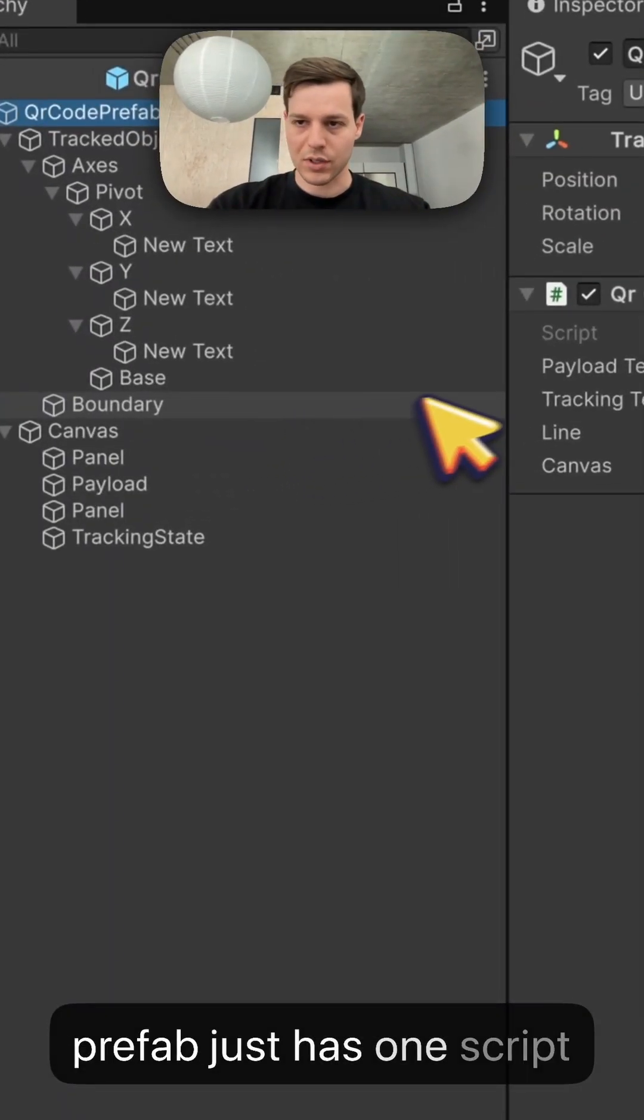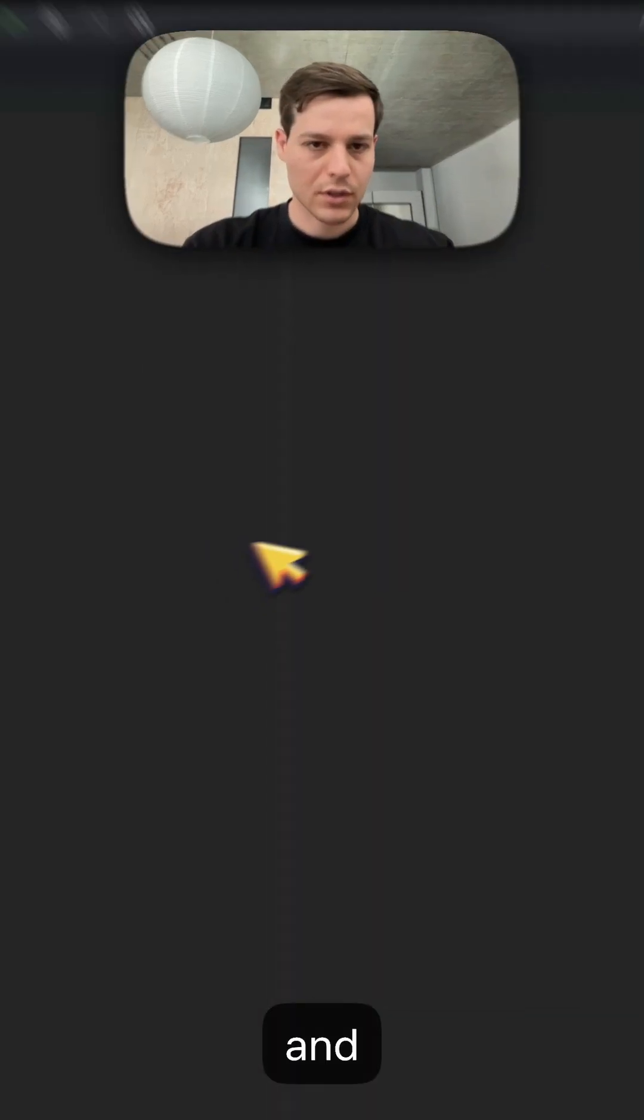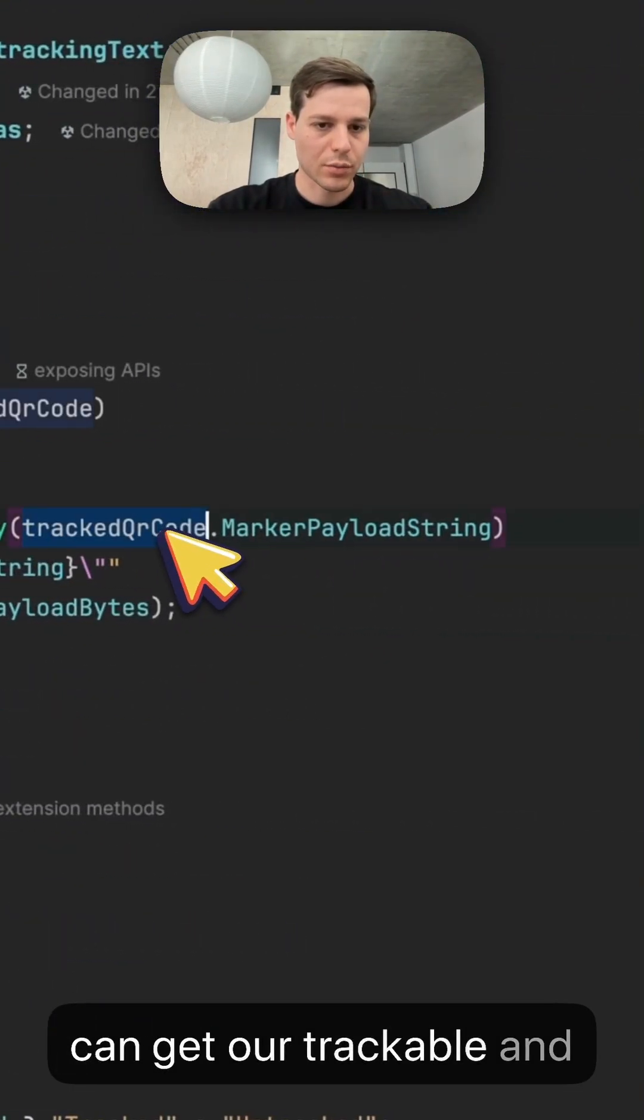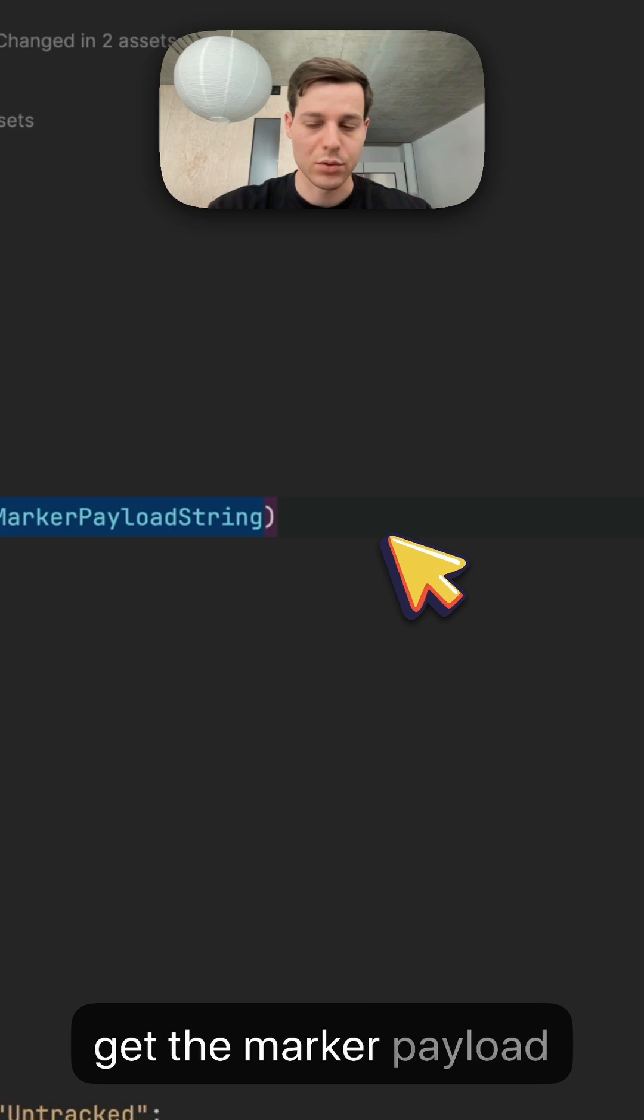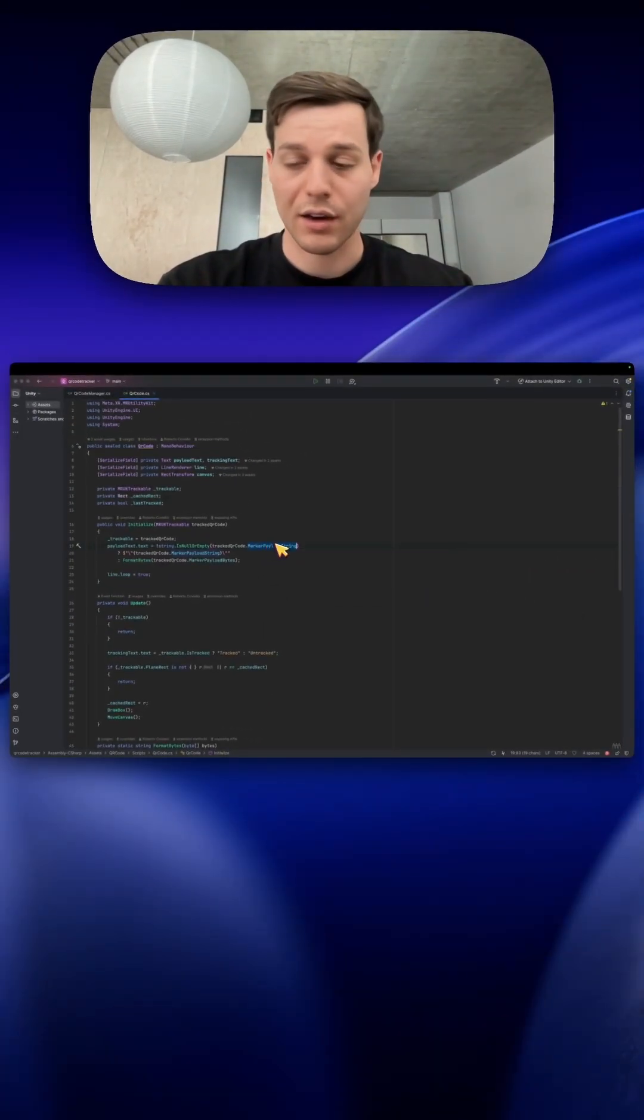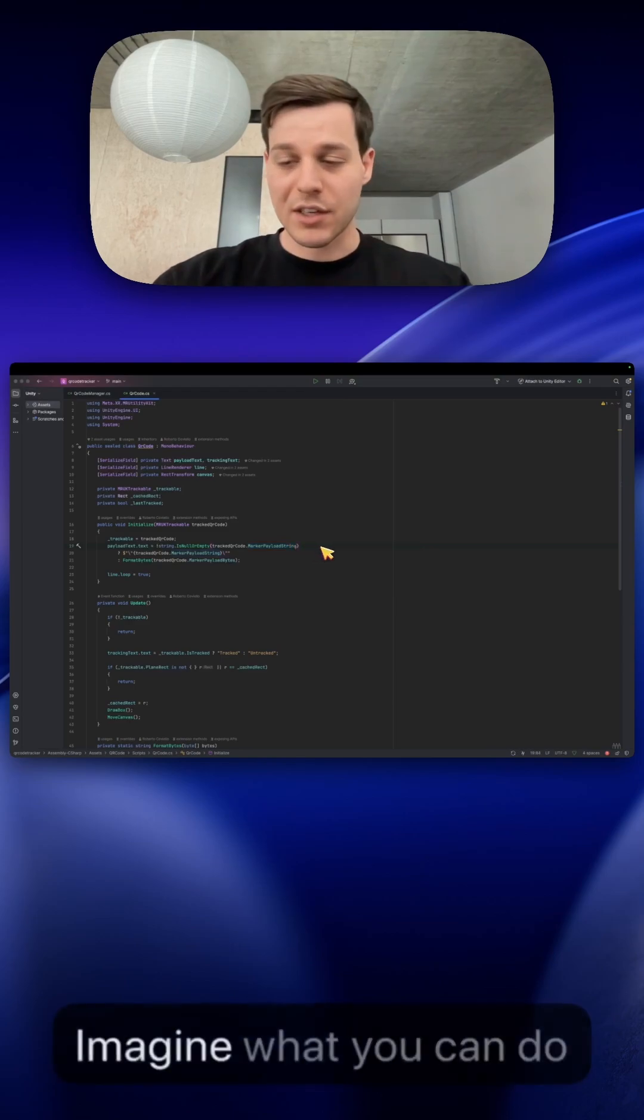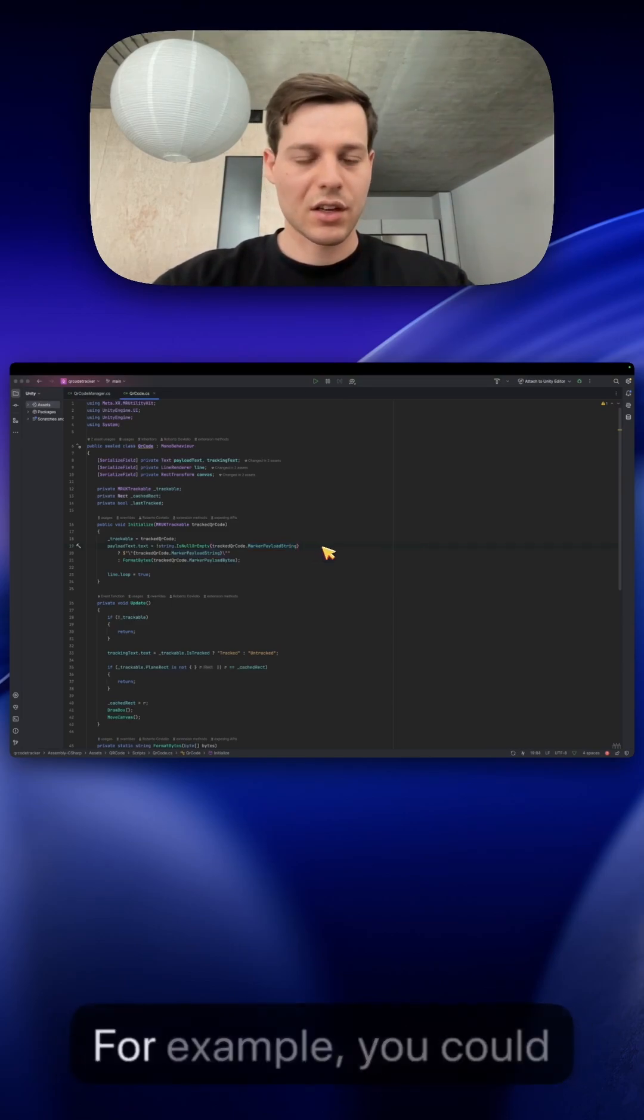The prefab just has one script which is called QR code and you can see here we can get our trackable and from the trackable we can get the marker payload string. So this is the URL of your website and I think this will be the most interesting thing for people. Imagine what you can do now in your application.